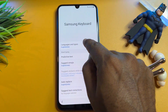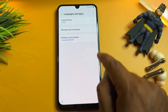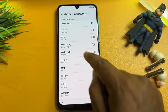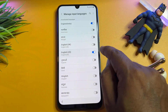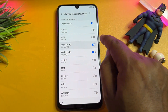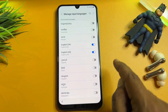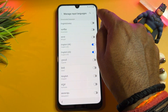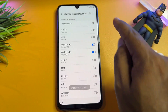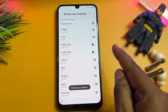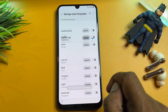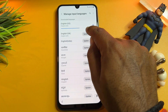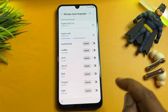Go to the languages and types option, click manage input languages, and select English US and English UK. Turn off all other languages. Then go to the three-dot menu in the top right corner, click check for updates, and wait for installation. When the update comes, update all these languages.